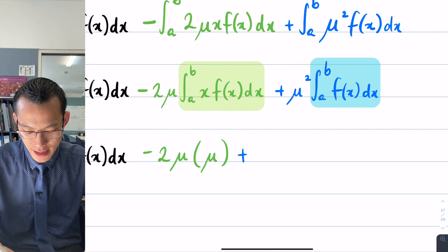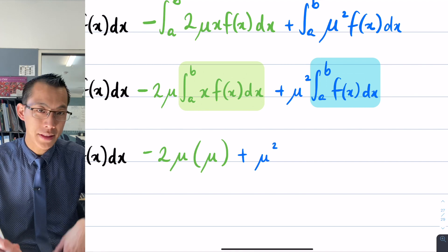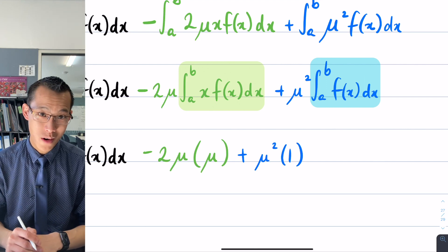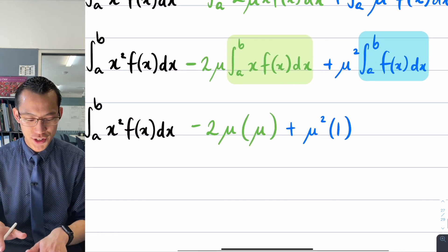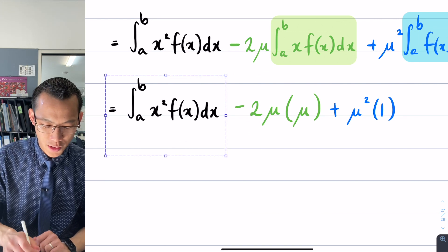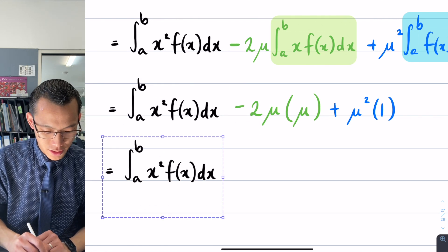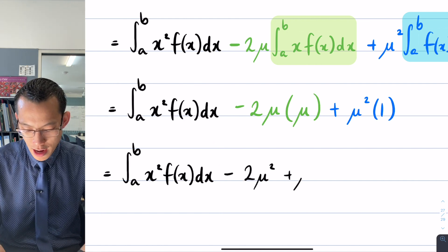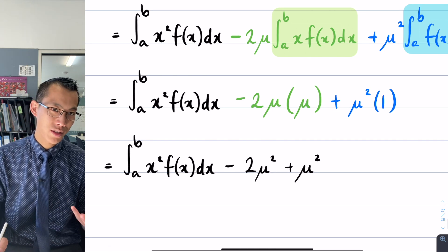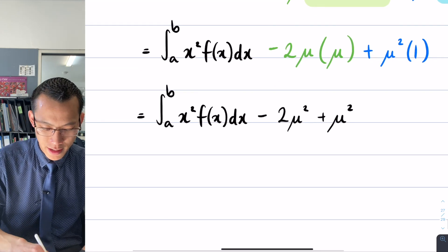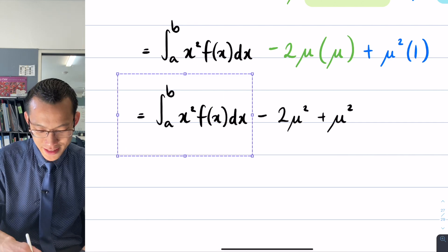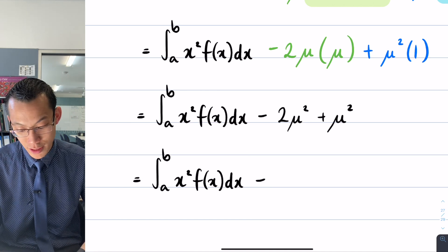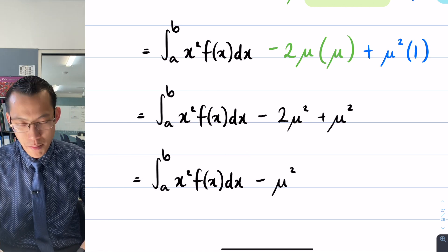So μ squared is outside the integral, and that integral itself gives you 1. Writing it all together: the first integral stays, then minus 2μ squared, plus μ squared. Collecting like terms: the integral stays and then minus 2μ squared plus 1μ squared leaves us with minus μ squared.